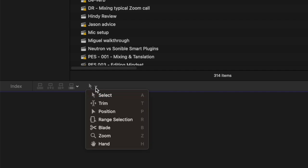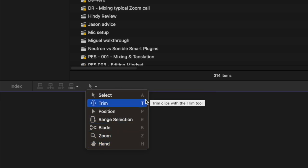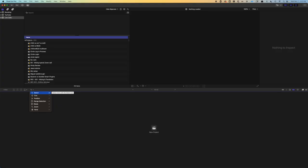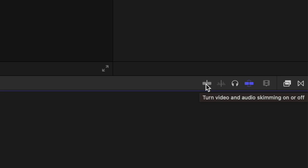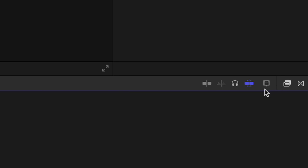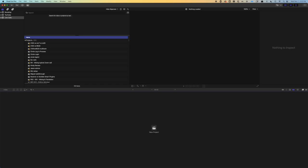This dropdown changes your selection tool, and it gives you the key commands to quickly change. Then over here we have turn video and audio skimming on or off. We'll go over these in a few minutes when we can actually demonstrate what they actually do.